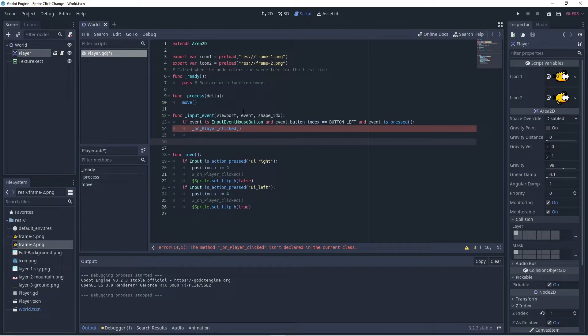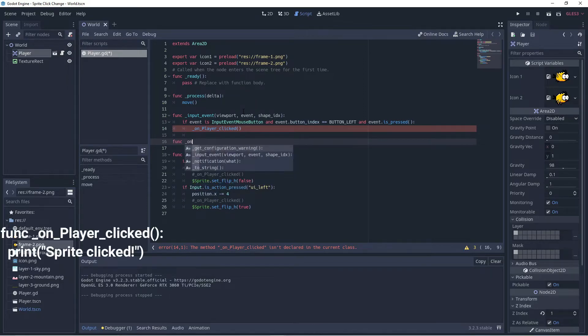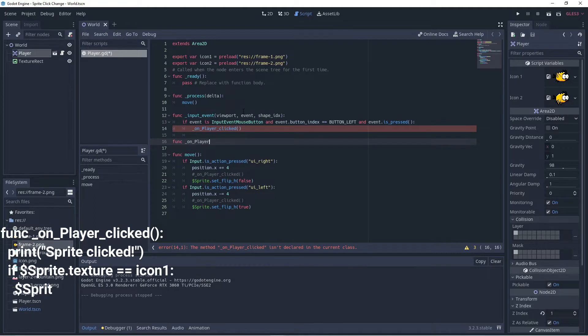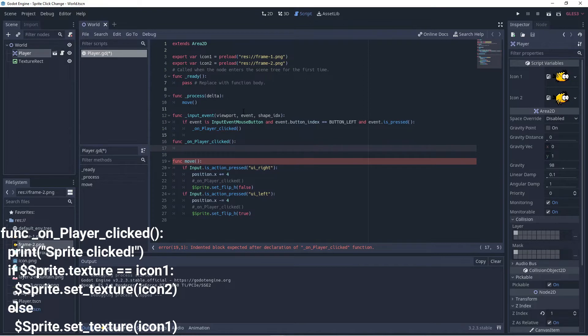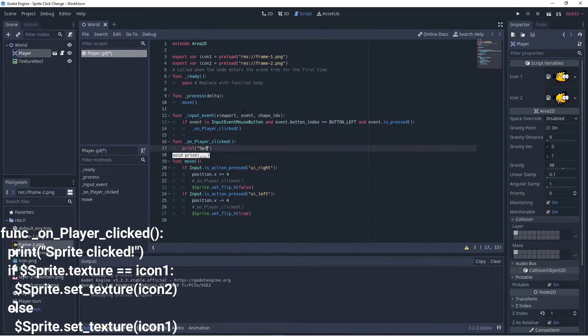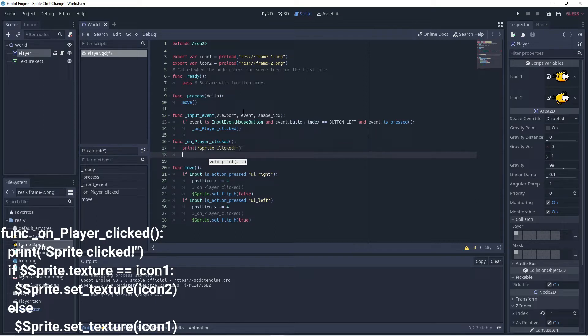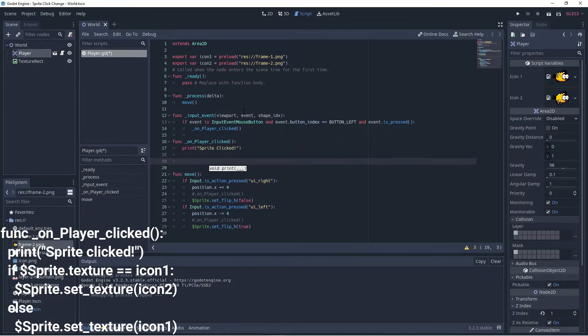So that's what's going to happen when they click on the player. So let's make a function called on player clicked and this is now what happens when the player is clicked on. You can put some output to the console if you want to such as sprite clicked. So you'll be able to know when the sprite is being clicked.